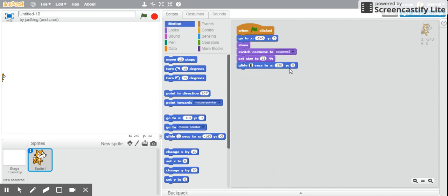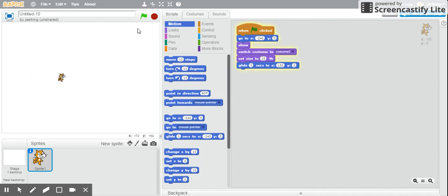But say during that time, I want it to take, let's say, five seconds to walk or to move to that axis. So now I can click on my green flag, and it's going to take five seconds for it to get to 150 and zero.